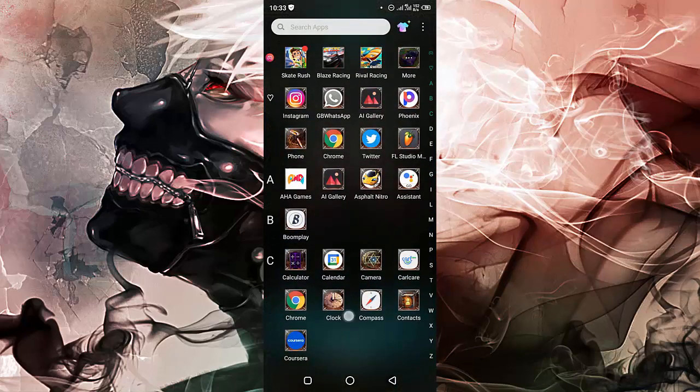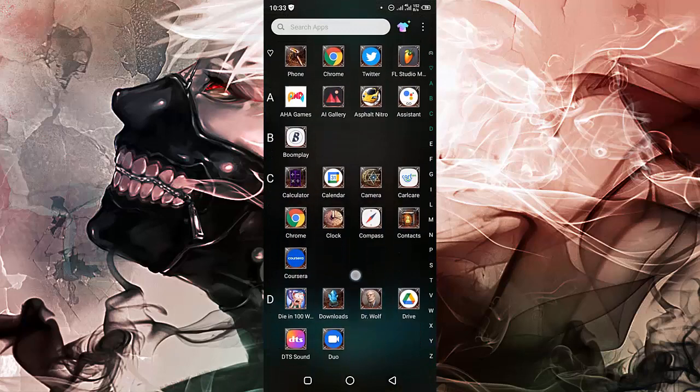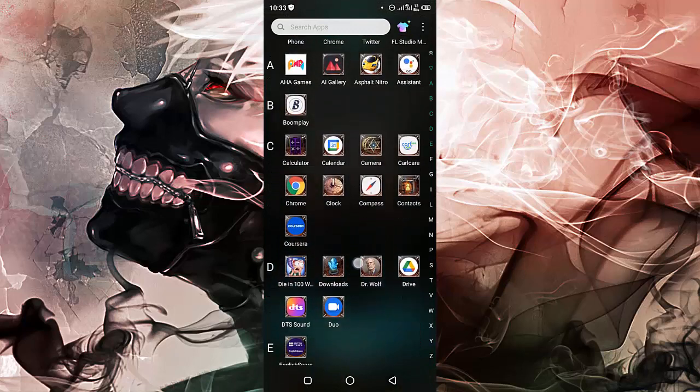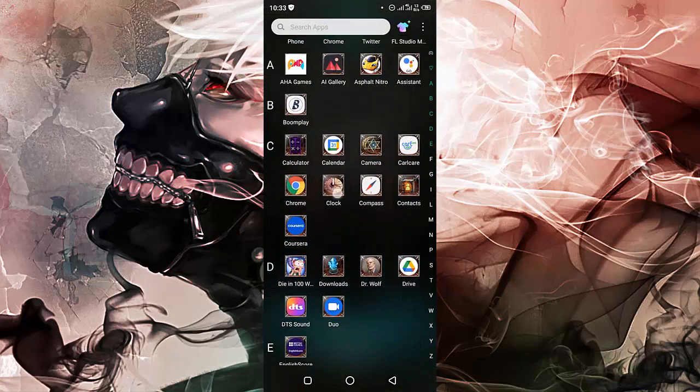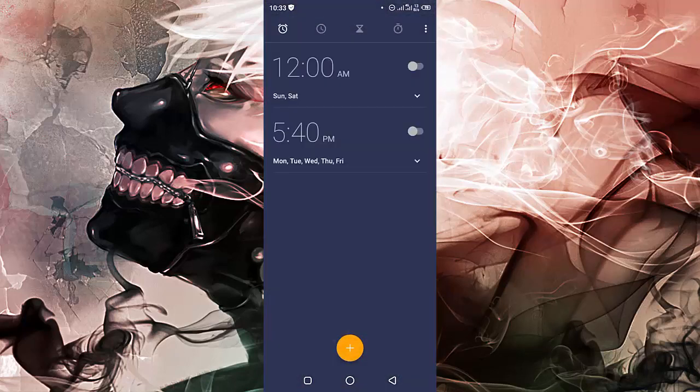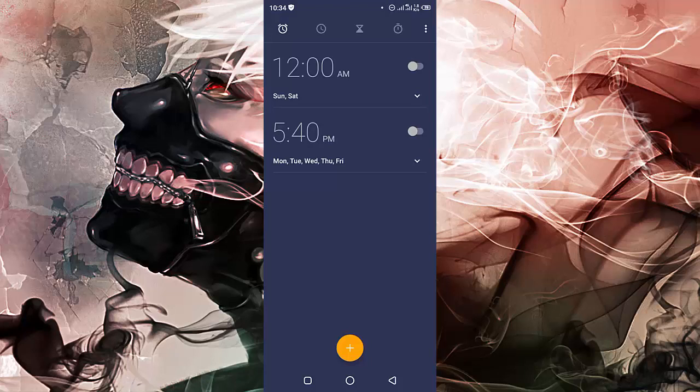On the interface you are seeing, there are some parts of the clock you should know. These are the alarm, timer, clock, stopwatch, and where you can choose world clocks.